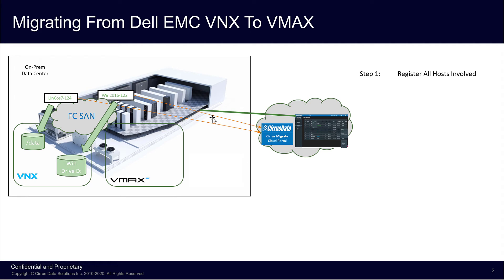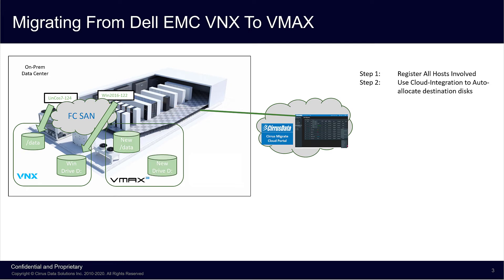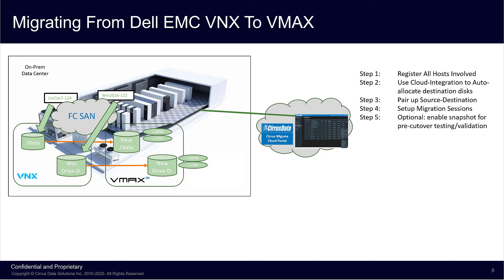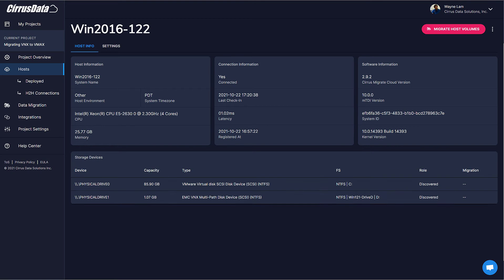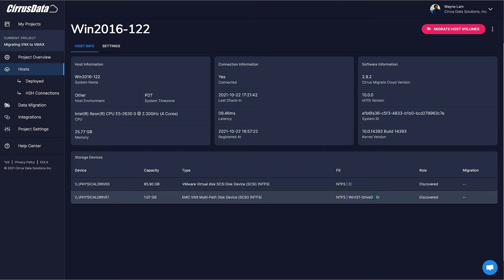The next three steps are to auto-allocate destination storage using the integration plugin for the new storage, pair up the source and destination disks, and set up the migration sessions. And optionally, set up actions for snapshots. Let's start by creating the Windows host. We have all the detail about the host, including all the disks. Disk 1 is drive D, and that will be the one we migrate.